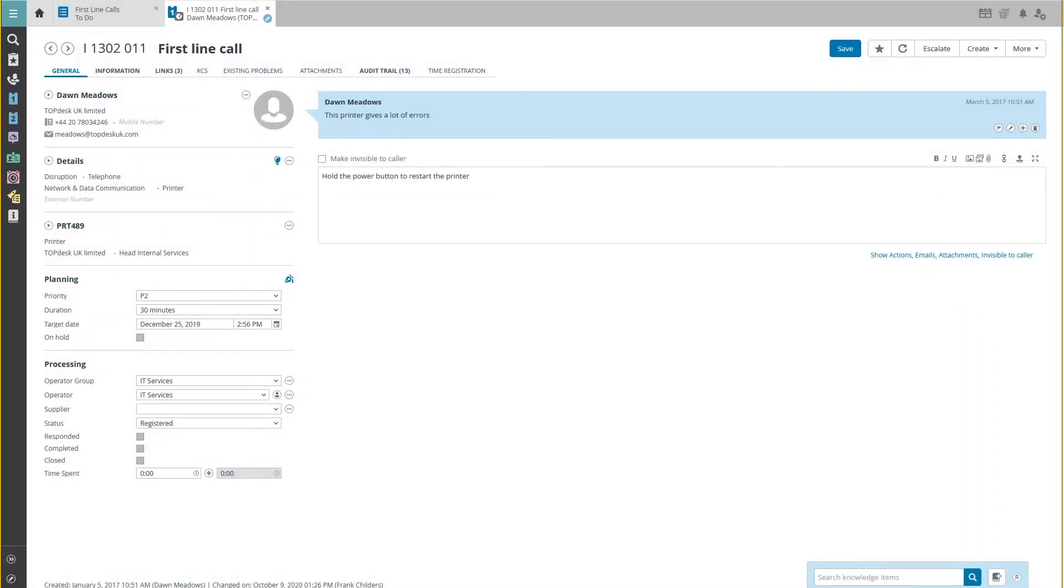When you receive a call that you get all the time, you might want to create a knowledge item. You can later use this knowledge item to solve future repeat calls and save time.